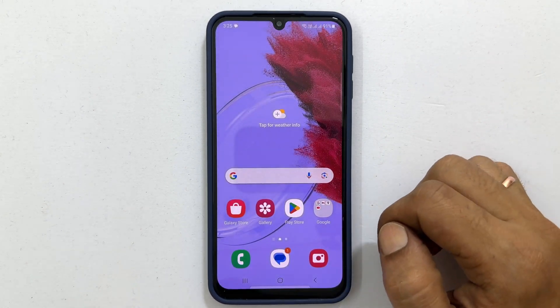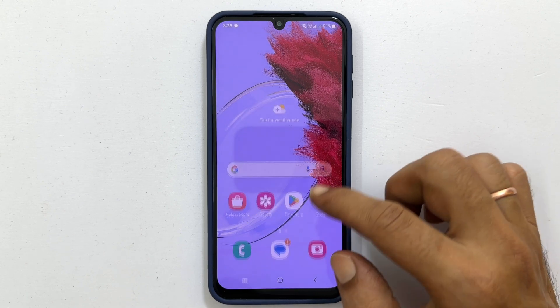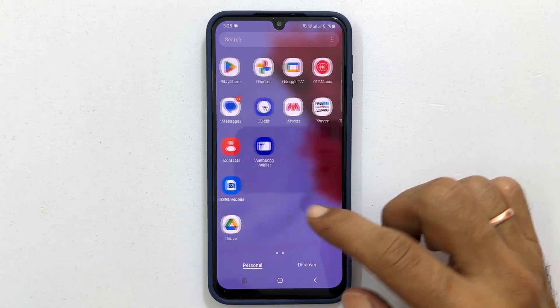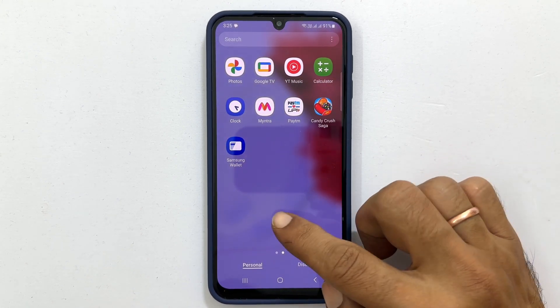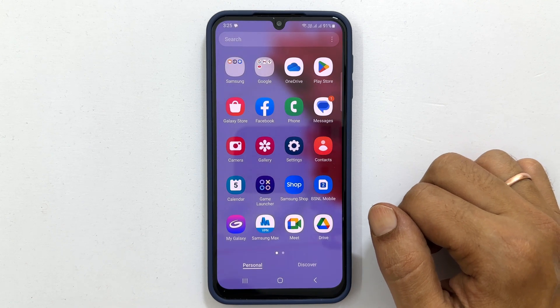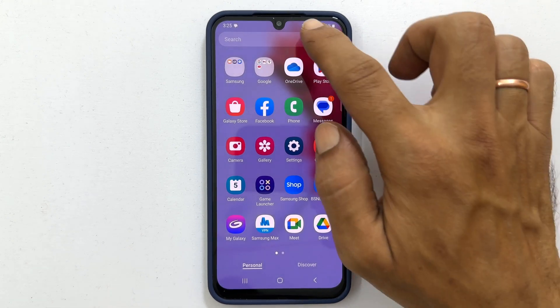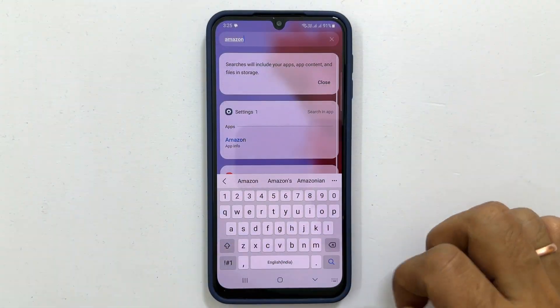Now if you go back to the home screen or app screen, you will not find the apps we have selected to hide. Even if you search here, it will not show up.